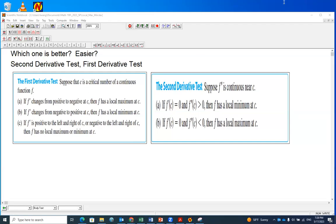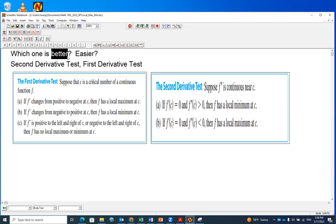In this recording, I wish to talk about the second derivative test and the first derivative test — which one is better, which one is easier. In some situations, you can use either method. In some other situations, one method might be more preferable. Better usually means simpler or easier, but there are cases where using the second derivative test might be much easier.